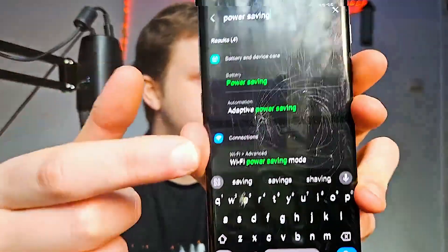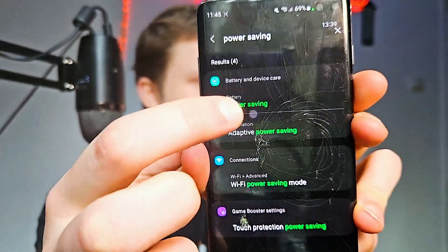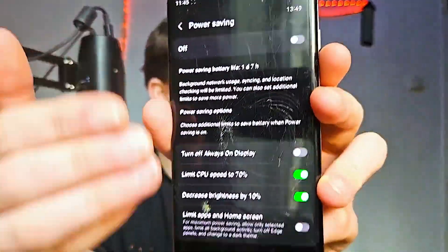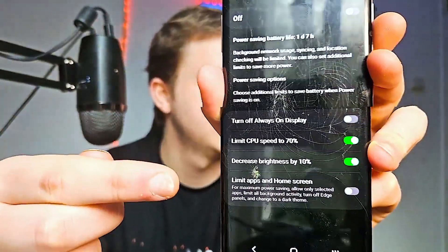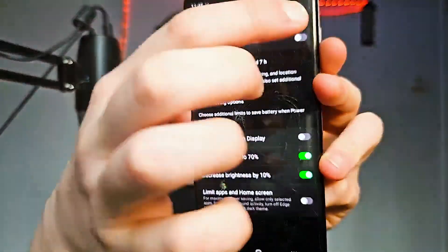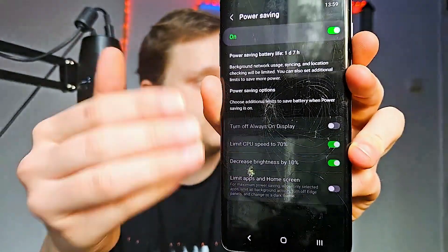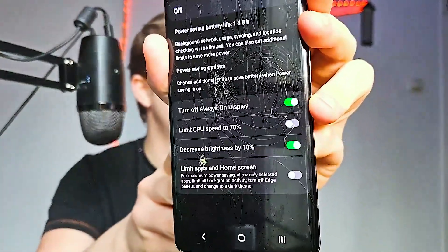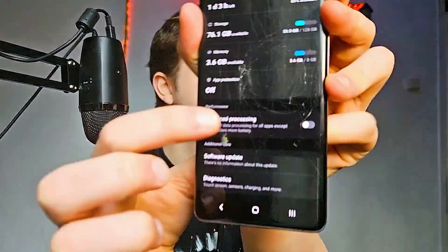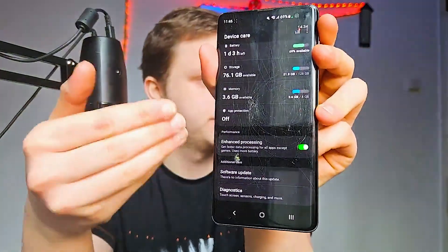Go to Settings and search for Power Saving. Click on Power Saving and you have multiple options — for example, making your phone slower, less brightness, and always-on display controls. After turning it on, choose which options you want enabled. It will give you more battery throughout the day but may reduce phone speed. For example, you can limit CPU speed to 70% instead of 100%, which will help with performance — especially if you combine it with Enhanced Processing.